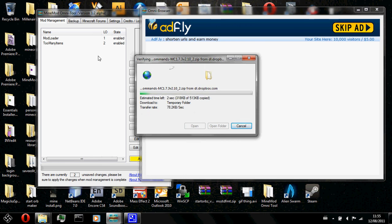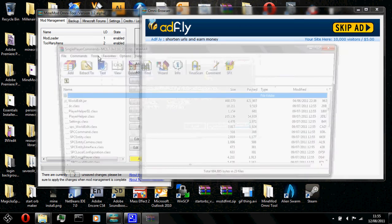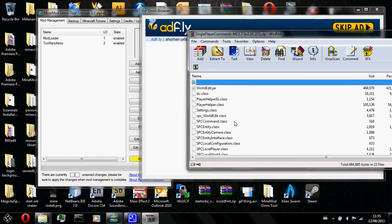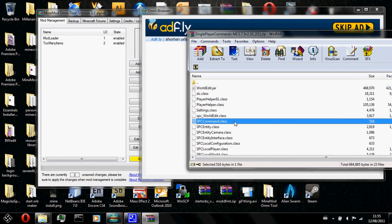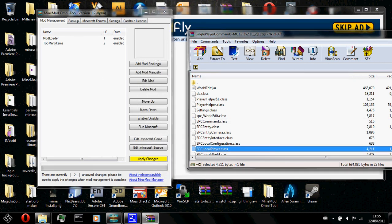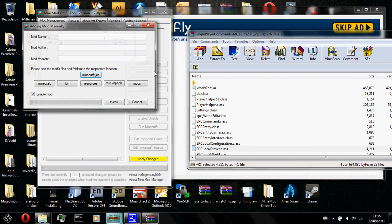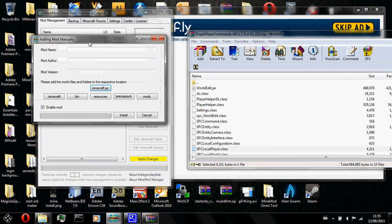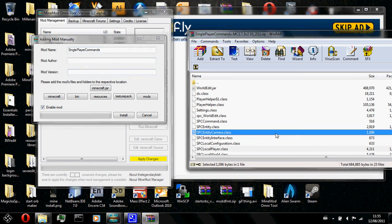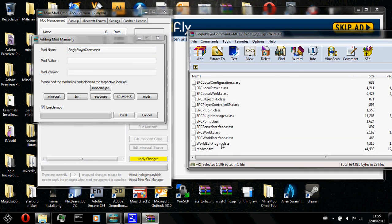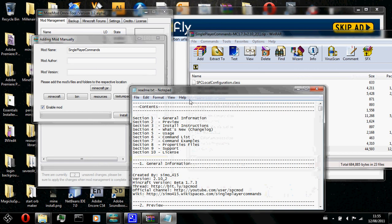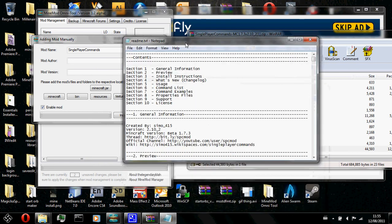And this is the beauty of my mod omni tool. You don't even need to save the original copy. Here we have it. Single player commands. How could I add it? I click on add mods manually. I will type in single player commands. Now, I am going to go ahead and read the instructions. Of course, I know how to install it. But whatever.